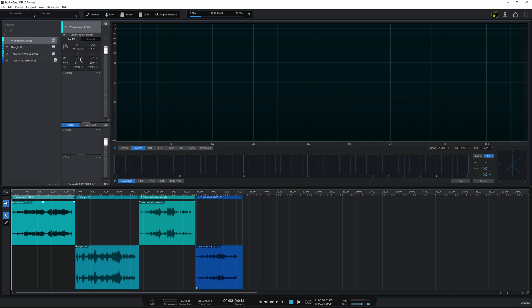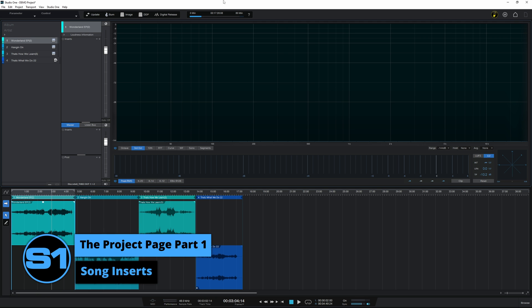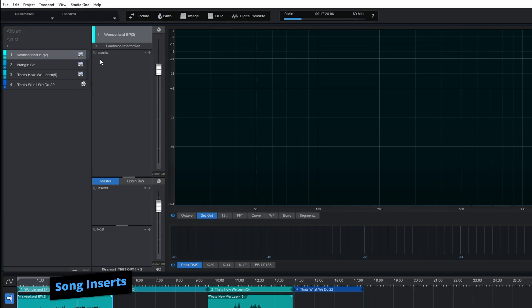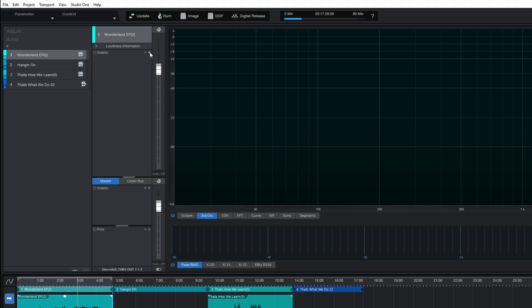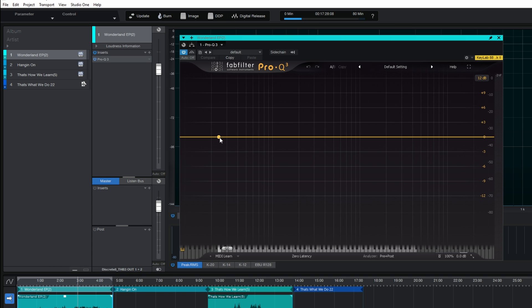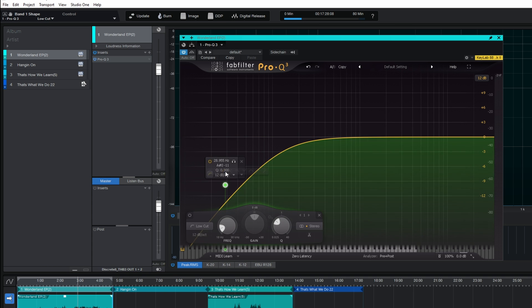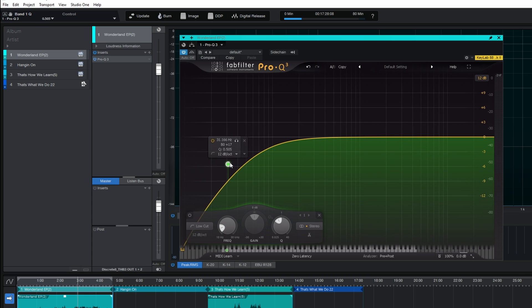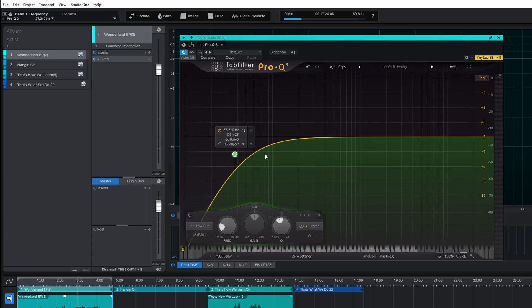If something's not great about it you may want to go back and address that in the mix. But once you've done that, you'll want to start inserting effects. There are four places to add plugins in the Project Page, but I'm focusing on this main area here, where you insert plugins for any particular song — because each song can have a different set of plugins. I click the plus button to add a plugin, and I'll go ahead and add Pro Q3, doing something like a low cut.